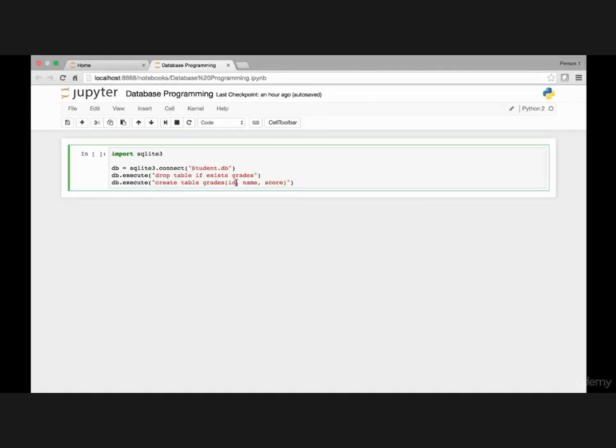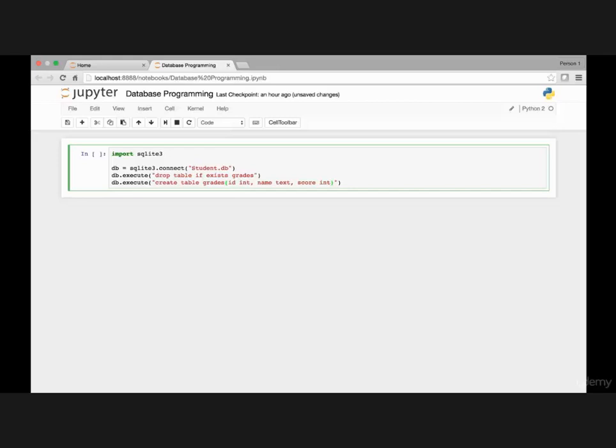And I have to specify what kind of values it will hold. So my id column will hold integers, my name column will hold text values and my score column will hold integers.